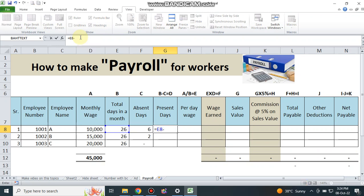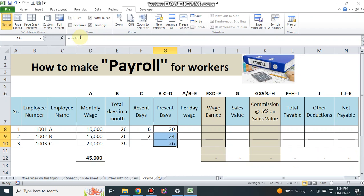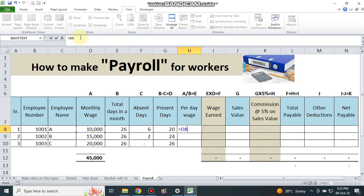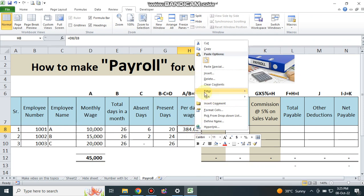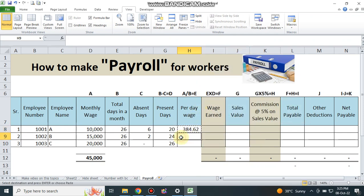Present days equals 20. Select the cell and press Ctrl+D or copy-paste. Per day wage equals total monthly wage of 10,000 divided by total days in a month — 26. Press Enter to get the per day wage. Copy it and paste into the remaining cells.